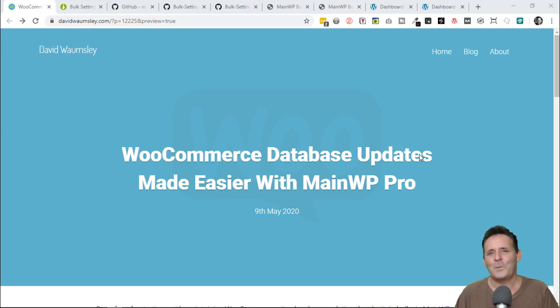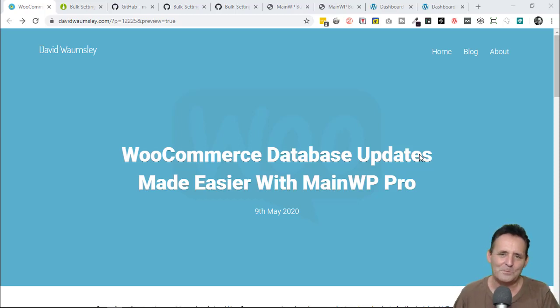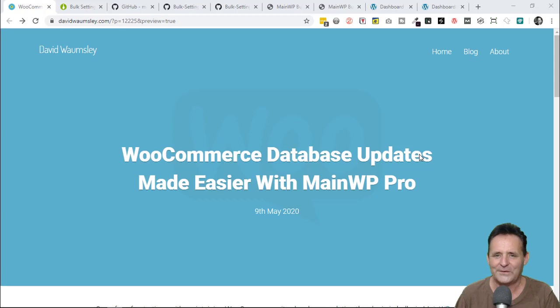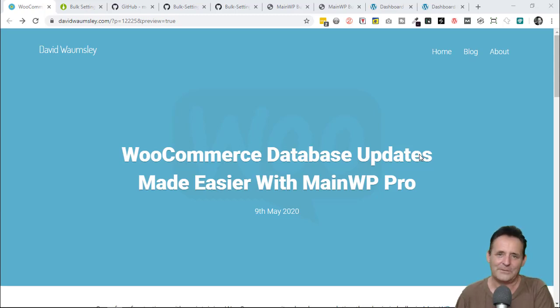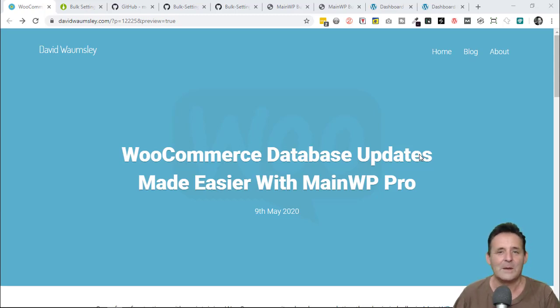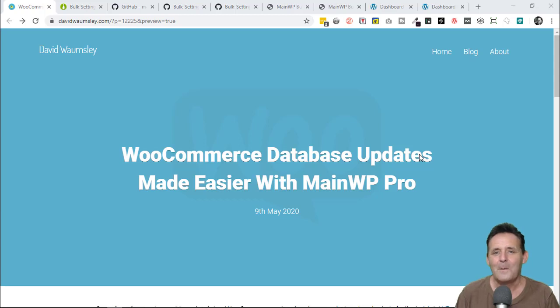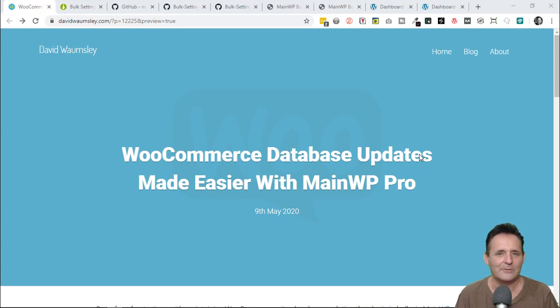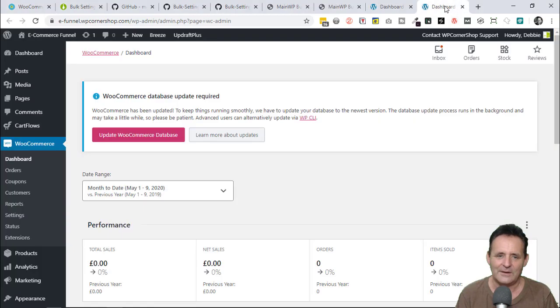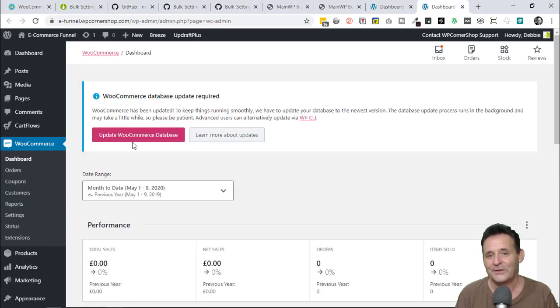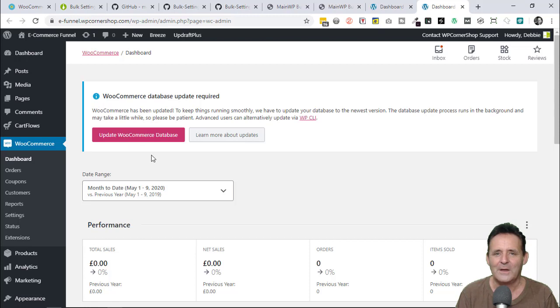Hello, this is a quick tip for MainWP users who manage multiple WooCommerce websites. It's easy to update the WooCommerce plugin from the MainWP dashboard, but one frustration I had is going into the individual sites later and realizing that I also needed to update the WooCommerce database to complete the job.